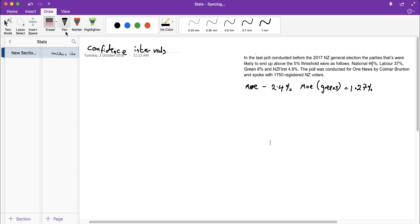In the last video we looked at how to work out the margin of error, and we used the rule of thumb margin of error to work it out for National and Labour.